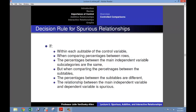So for future reference, if you are examining a controlled cross-tabulation table, this is the decision rule for determining whether the relationship between your main independent variable and your dependent variable is spurious: if within each sub-table of the controlled variable, when comparing percentages between rows, the percentages between the main independent variable subcategories are the same, but when comparing percentages between the sub-tables the percentages are different, the relationship between the main independent variable and dependent variable is spurious.